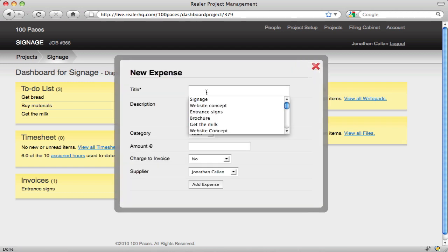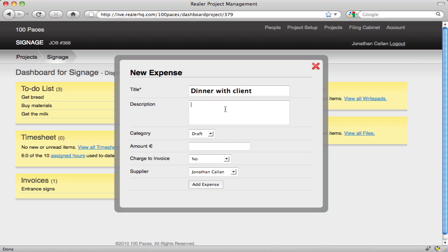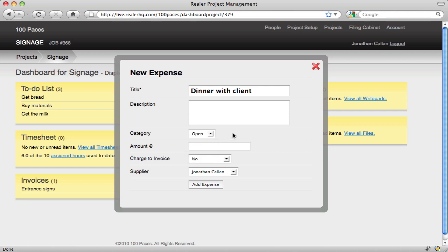Give the expense a title, give the expense a description, change the category to open so everyone can see it, add an amount.